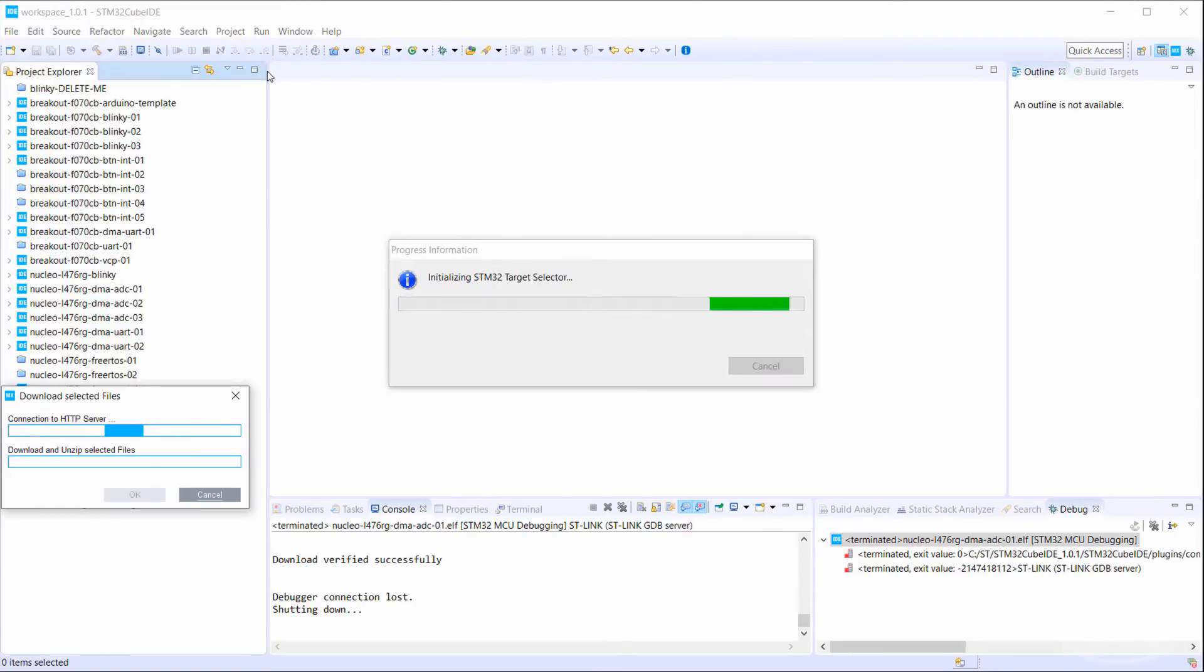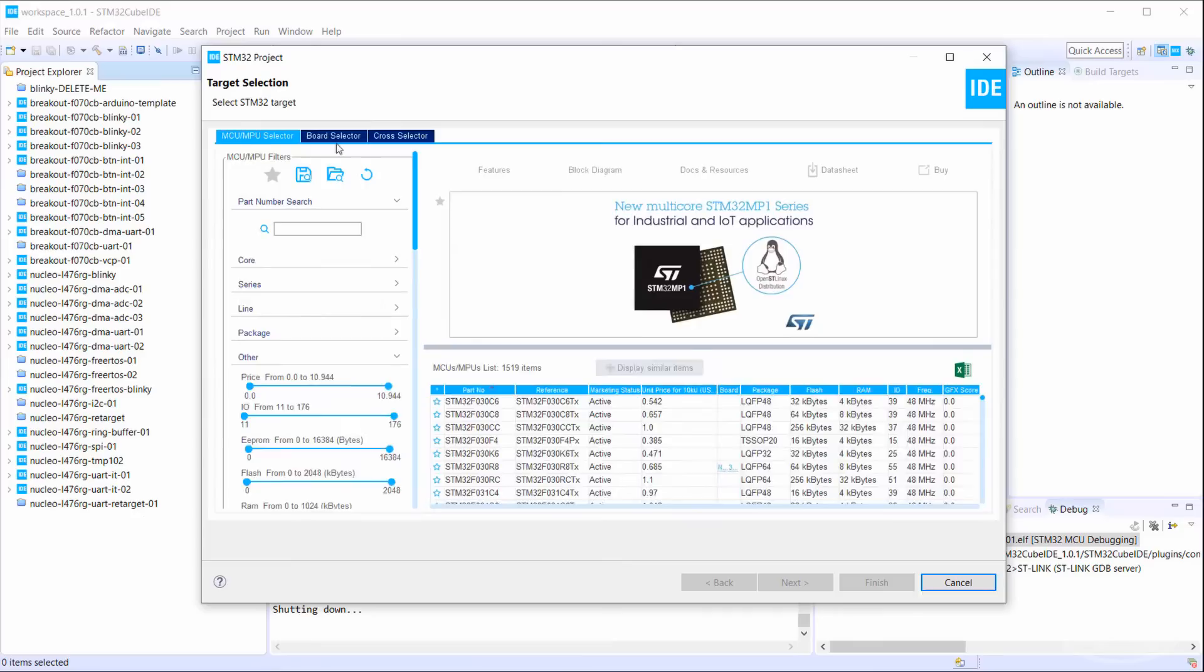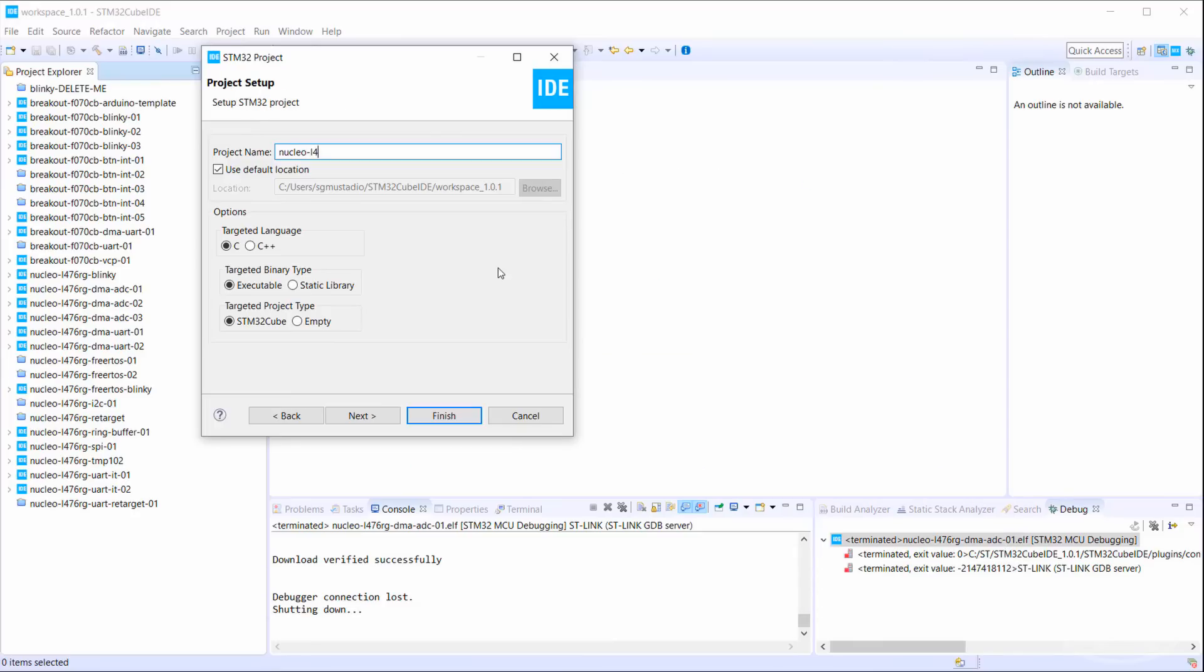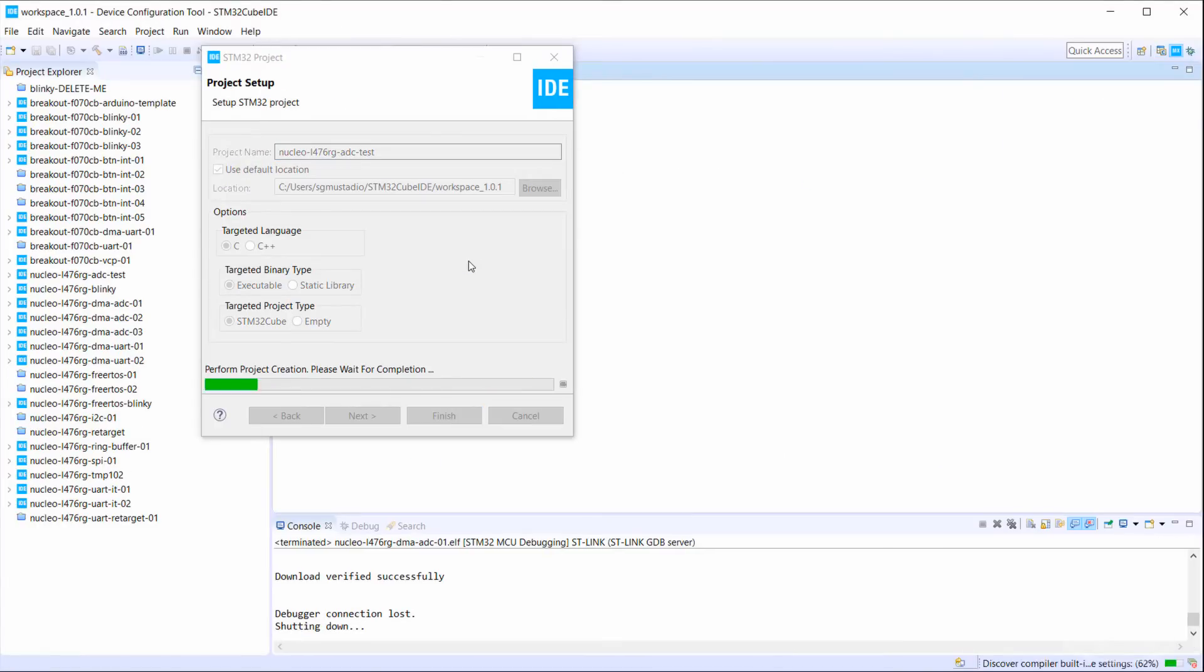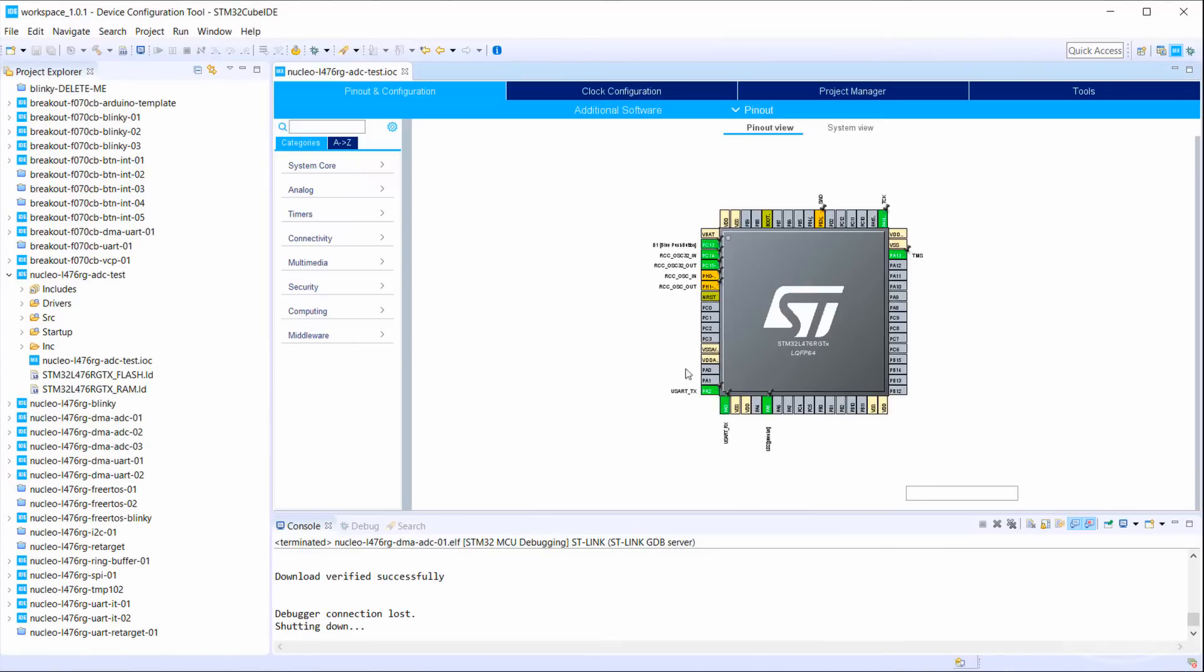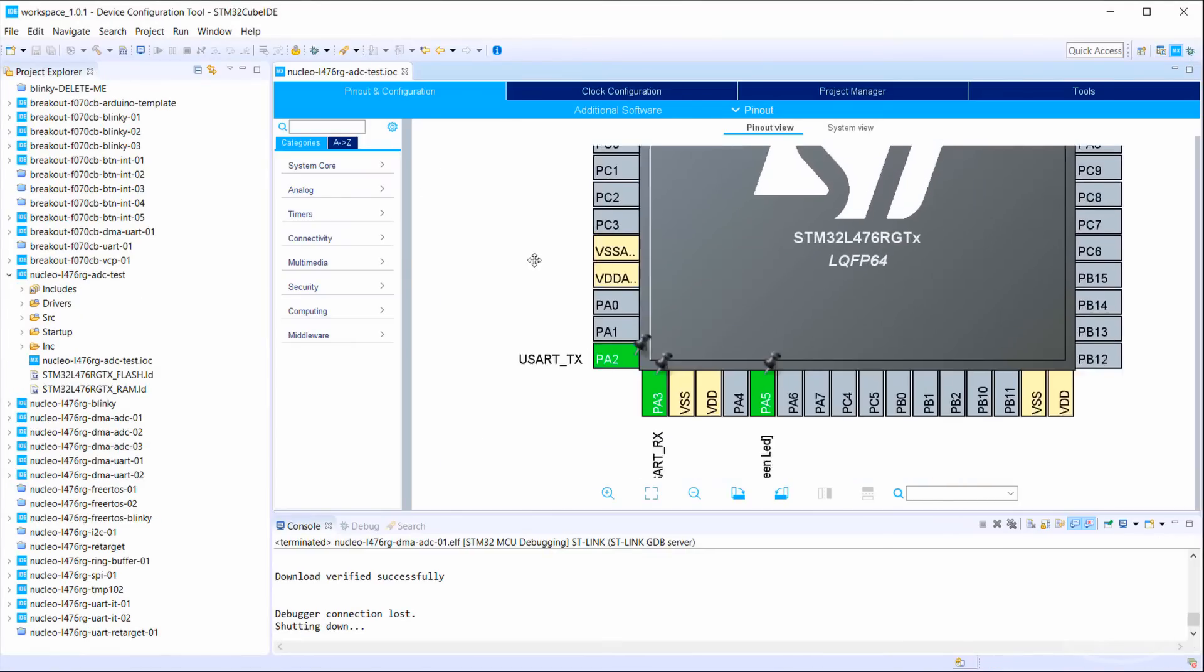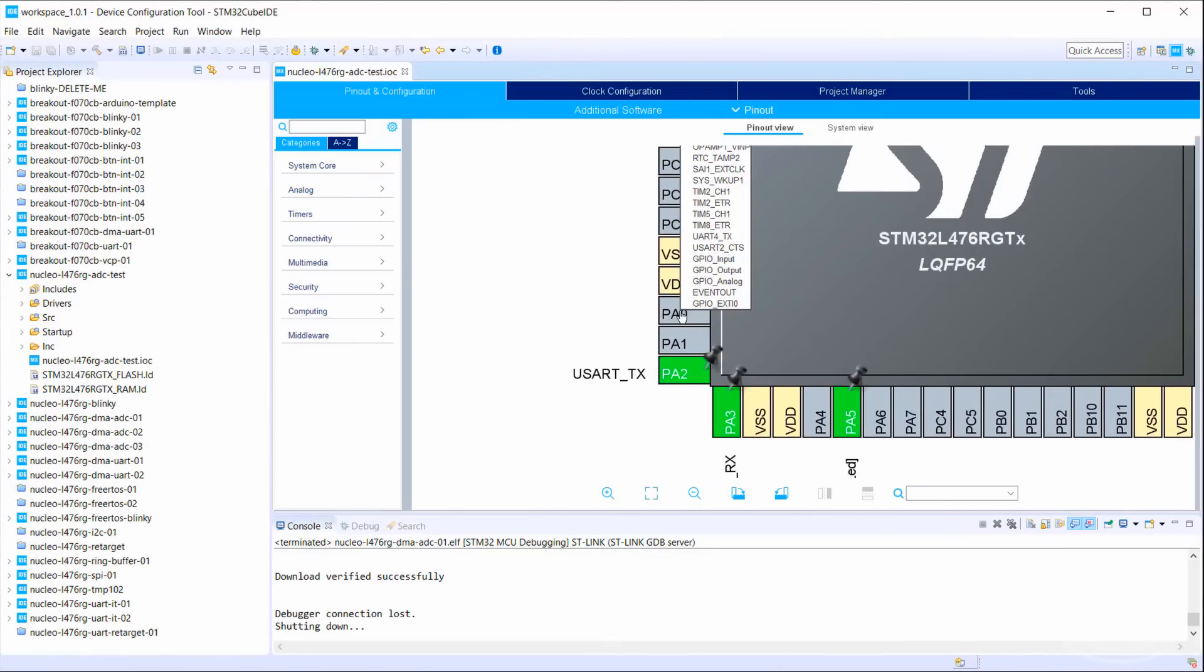Start a new STM32C project in STM32CubeIDE and give it some memorable name. Zoom in on pin PA0 and assign it the ADC1N5 function.